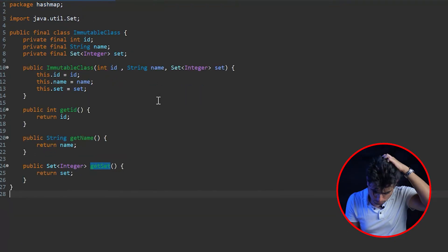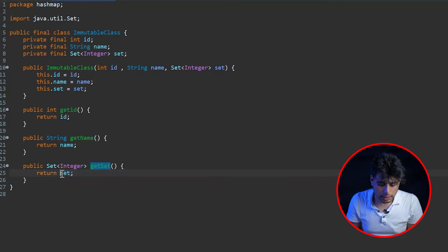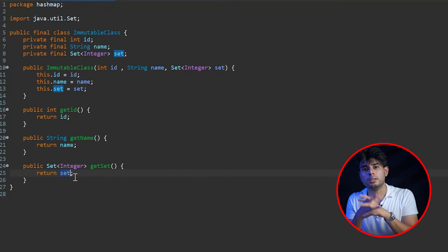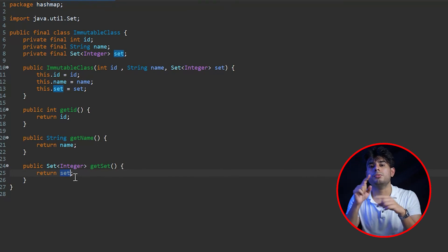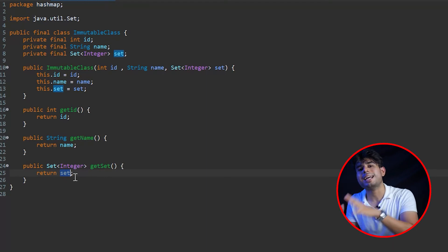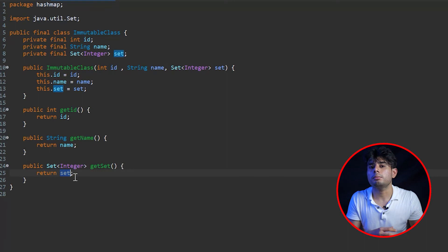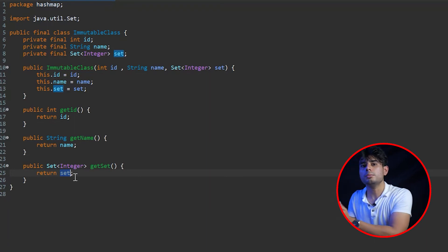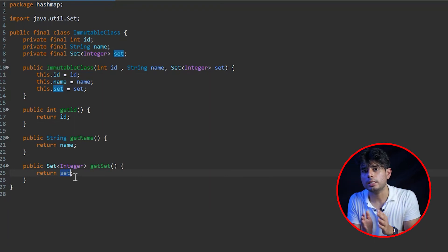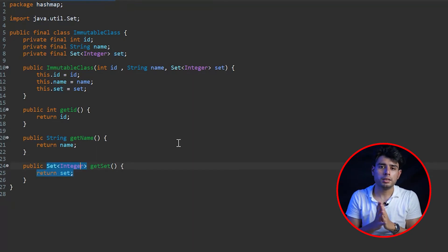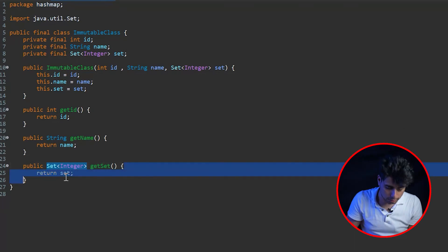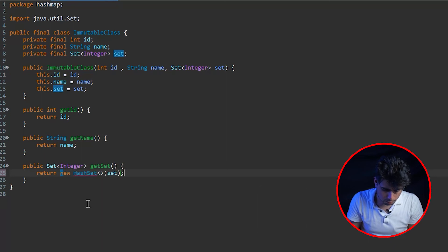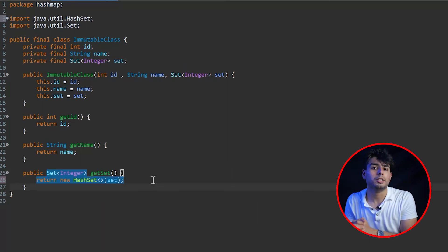To fix this, in the getter method we must perform a deep copy of the set. Instead of returning the reference directly, we create and return a new copy: 'return new HashSet<>(set);'. This way, the caller gets a separate copy to work with, so even if they modify it, our internal set remains unchanged. The caller won't have any control to tamper with our internal content.